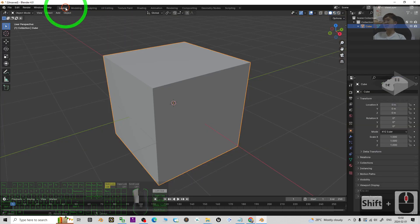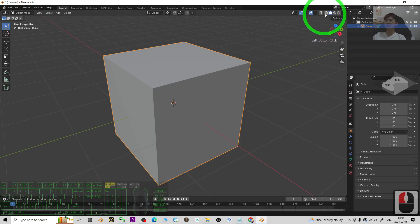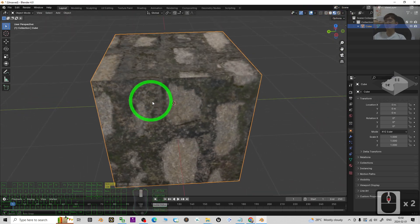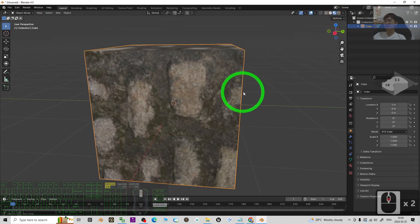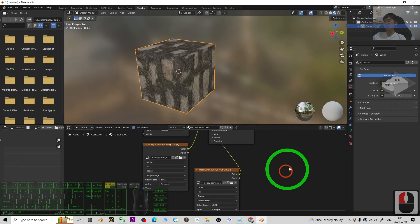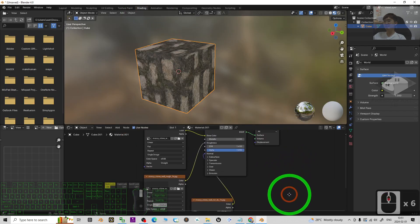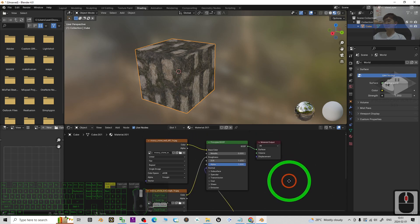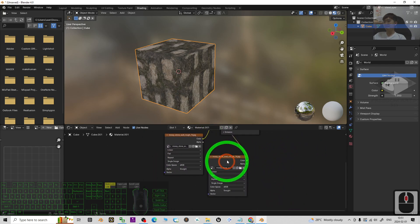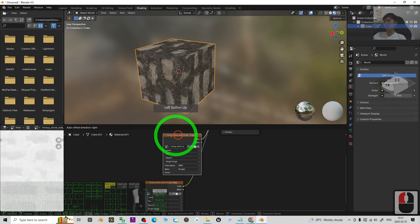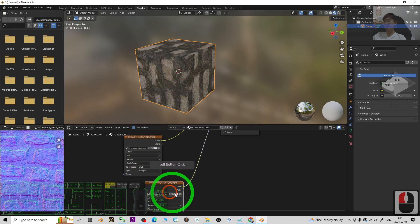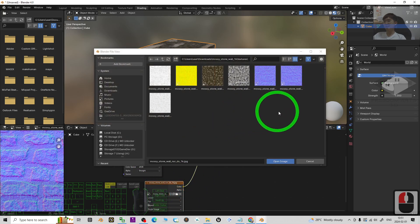Now go back to the Layout view. If you want to render, turn on the render preview and you can see the material is already applied. If you go back to Shading, just check your normal map connection — it should be connected correctly. You can change the material at any time by clicking Open.